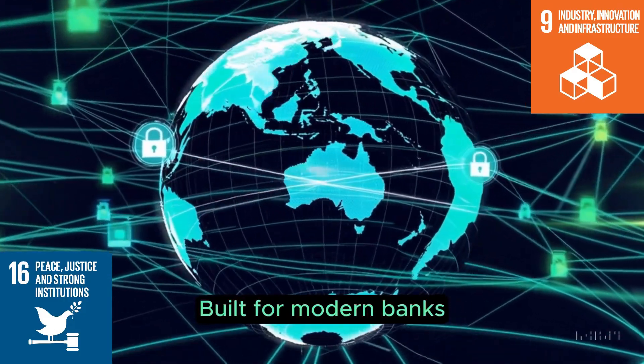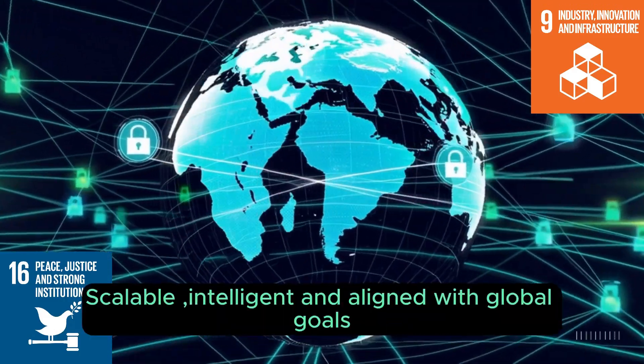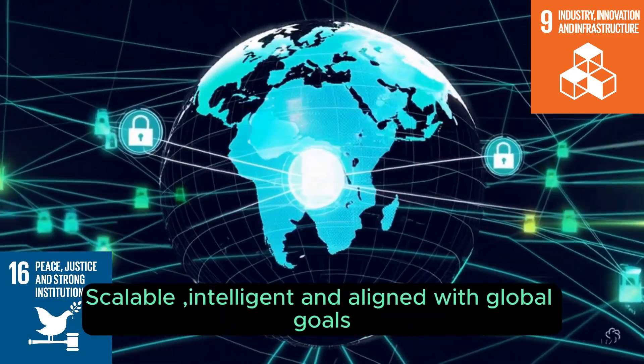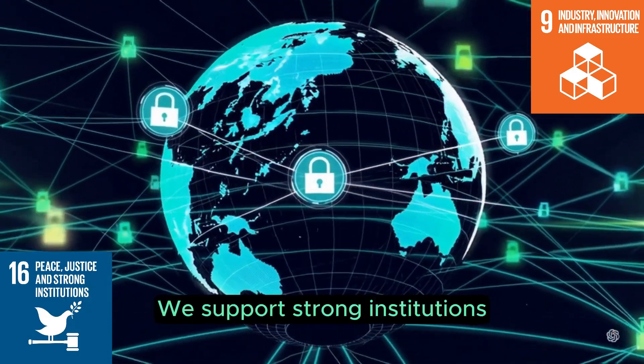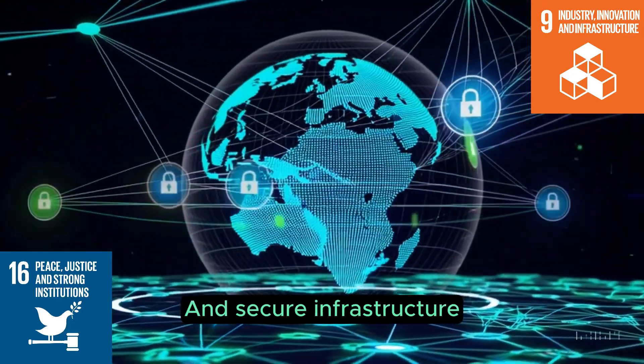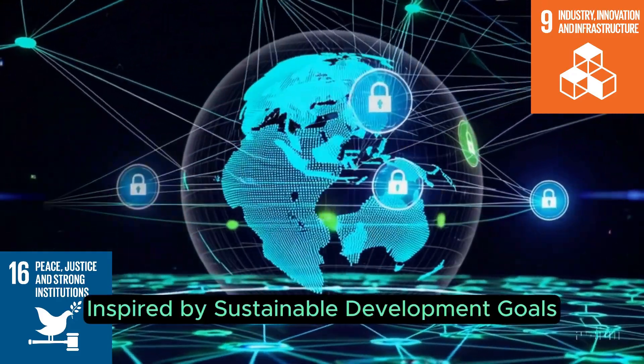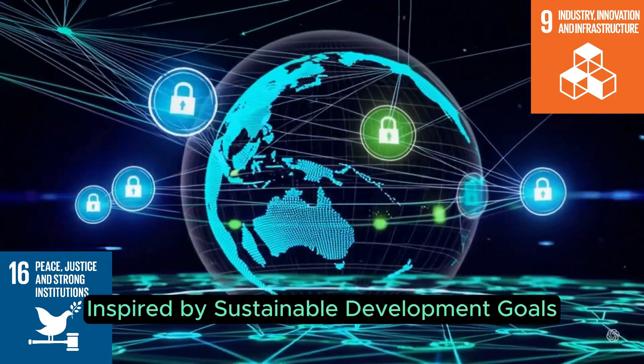Built for modern banks—scalable, intelligent, and aligned with global goals—we support strong institutions and secure infrastructure, inspired by sustainable development goals.